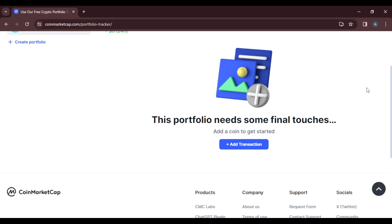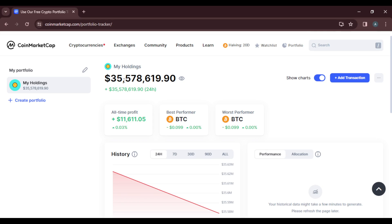And now my holdings like $35,578,619.90. Now this is not an actual amount, okay, that's because the CoinMarketCap web application, but sometimes I like to call it like Coinbase, right, because this application does not allow you to keep real money, buy or sell real money or real coin. It's just an application that helps you understand and track your assets.